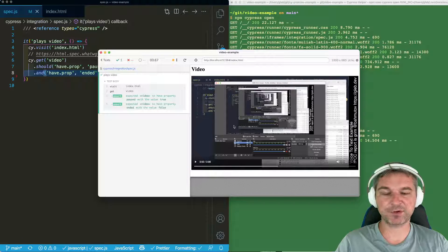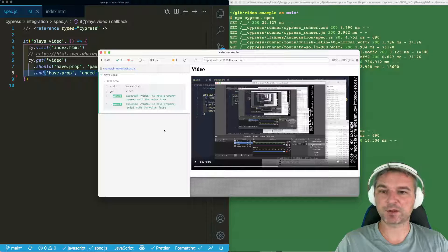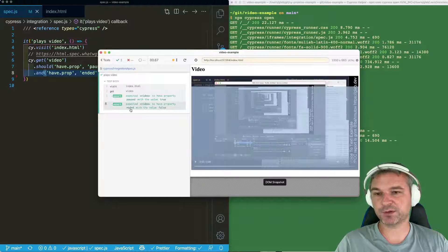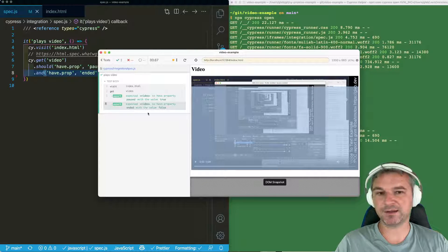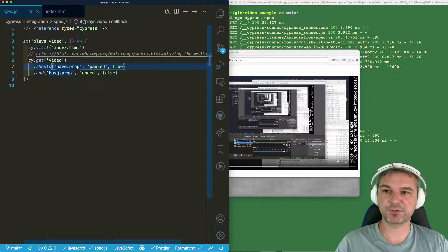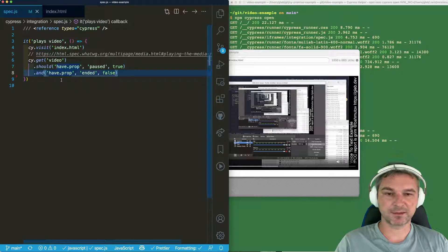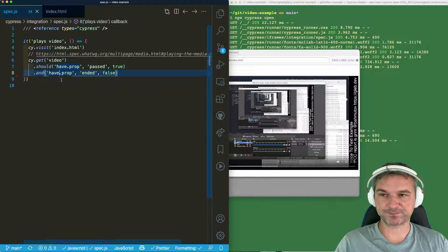Because by default if you're not playing video it's paused and we haven't finished watching the video. So ended is false. So these two properties are passing at once.